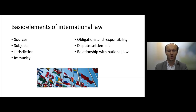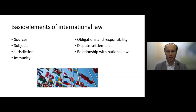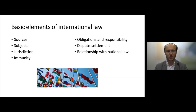A few words about the basic elements of international law which will be discussed in this course. The sources of international law — the processes through which international law comes into being — include treaties, customary international law, but also general principles of law and some subsidiary sources of international law, which we will address.